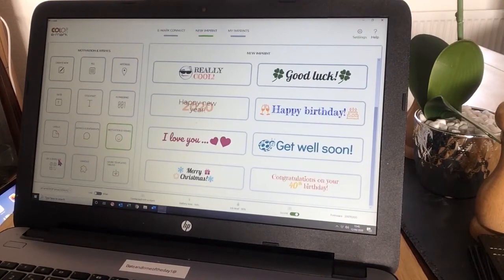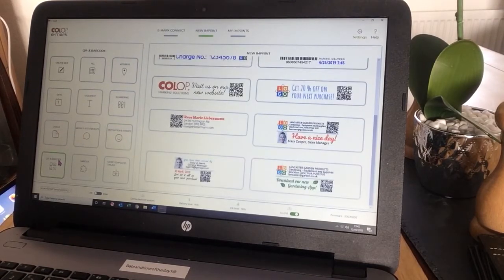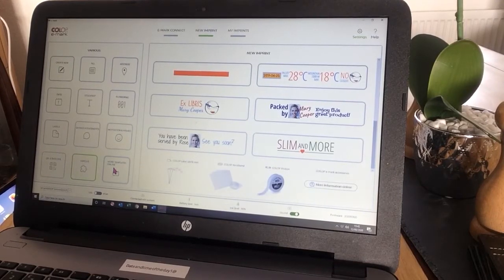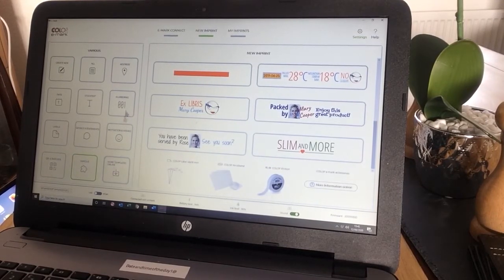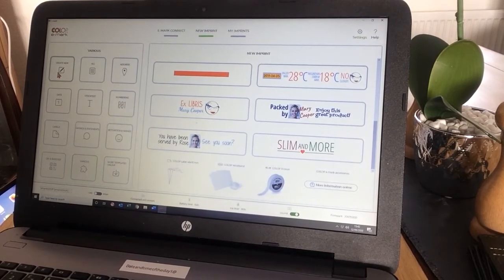If you want to generate a QR code or print a barcode, you'll go into this one here, various, and then you can access more templates online. But let's create a new imprint.